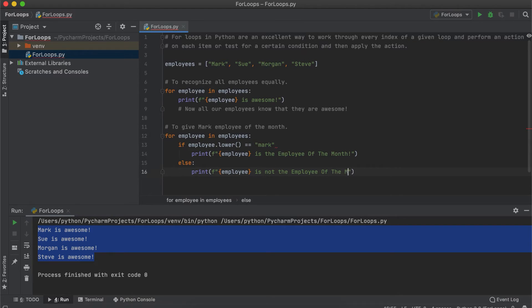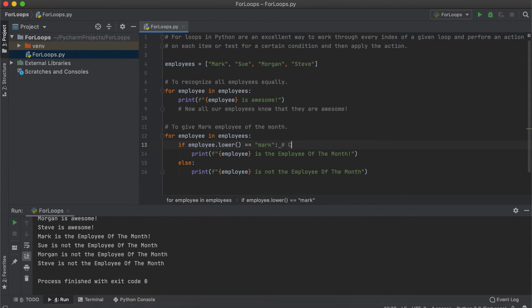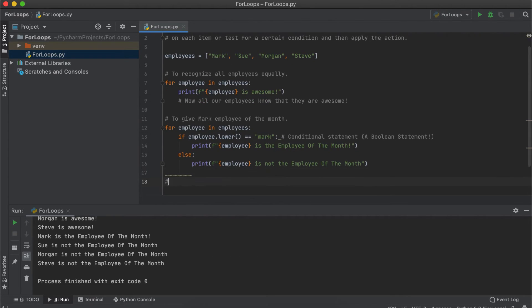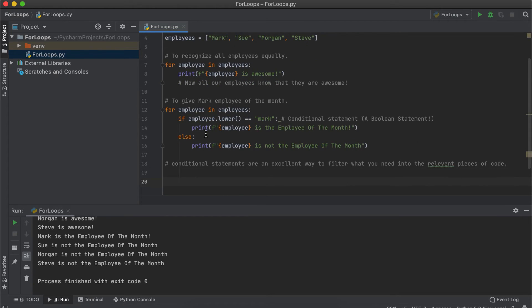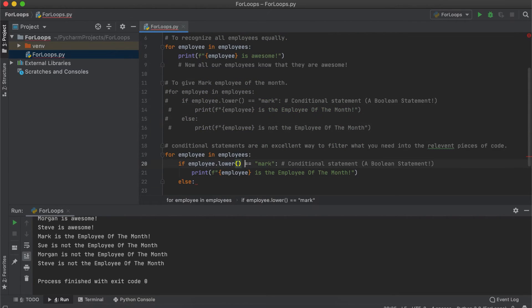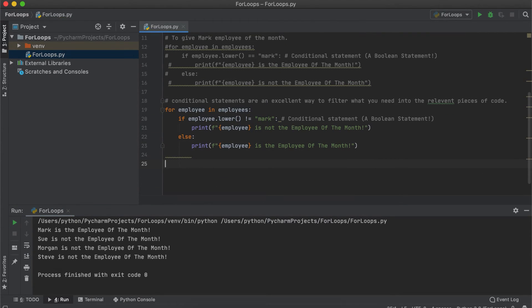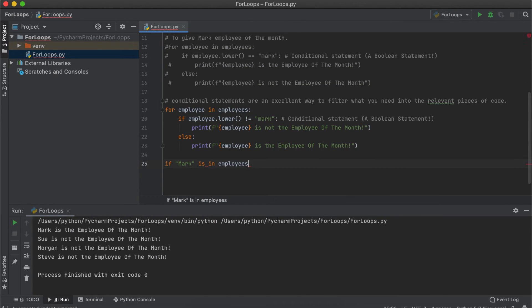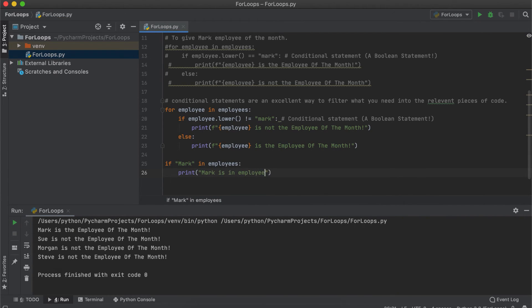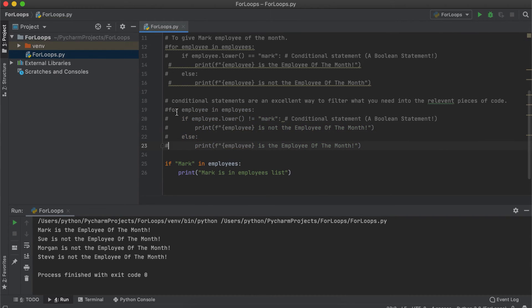Otherwise, we can say that the employee is not the employee of the month. There are tons of ways you can use this looping through lists, particularly with conditional statements. Not only can you use things like greater than, less than, or equal to — you can also add an exclamation mark in front of the equal sign, which means 'not equal to'. You can also check if an item is in a list just by using the following boolean expression.